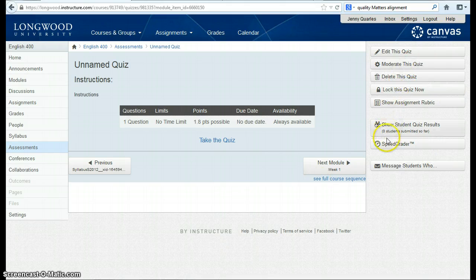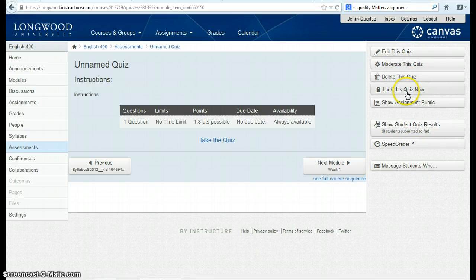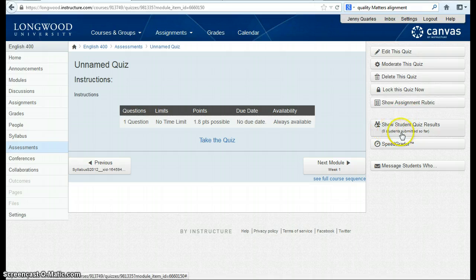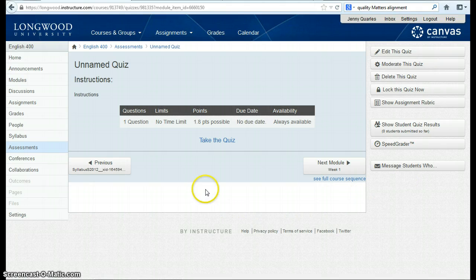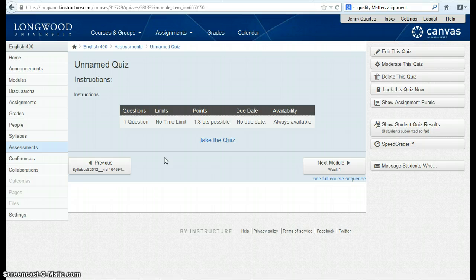Notice also in your right-hand edit bar, you have the option to moderate the quiz, delete the quiz, lock the quiz after the quiz period is closed, show a rubric for the quiz, show student quiz results, and also send messages to students who haven't completed the quiz. This is a brief overview of the quiz feature. If you are interested in uploading questions from a textbook pack or some other source, please contact the DEC for additional information or support.